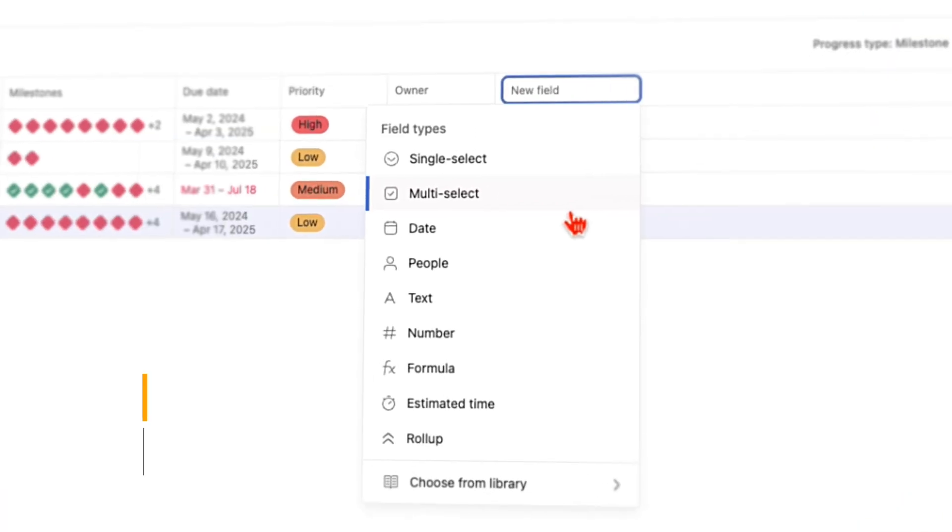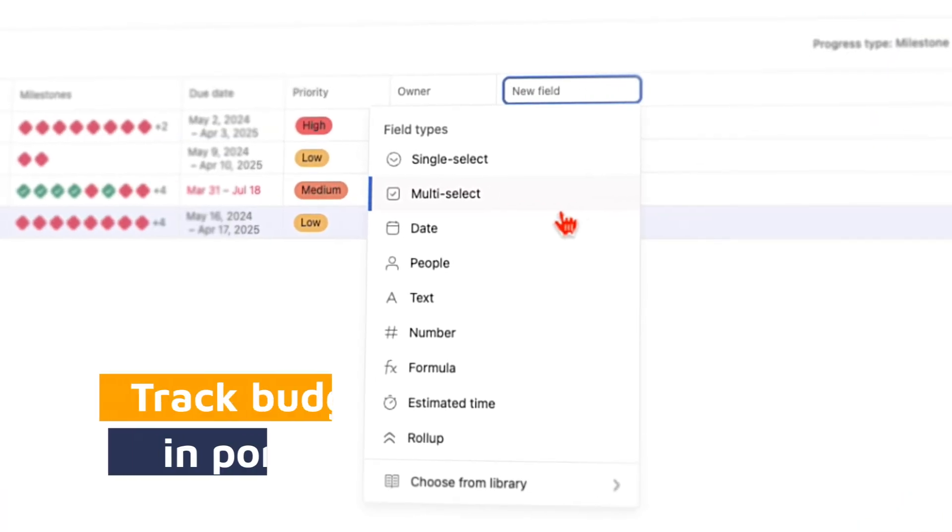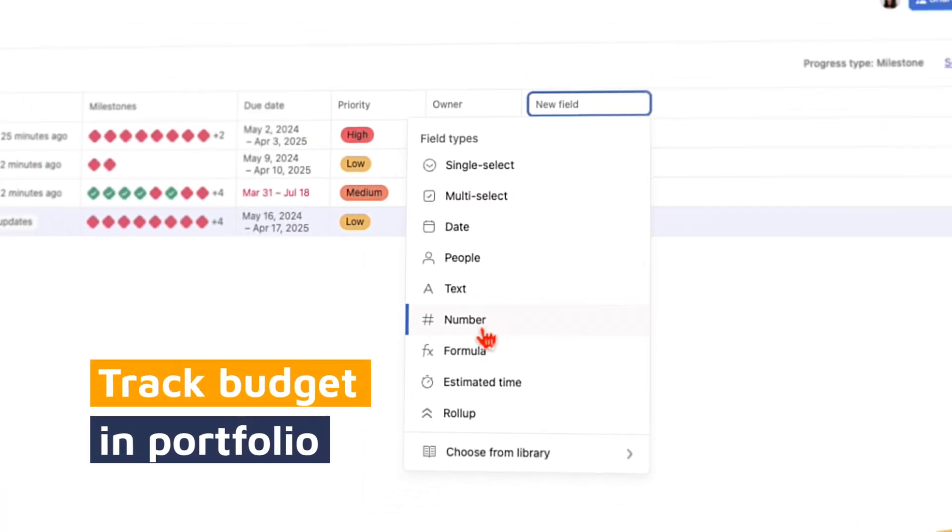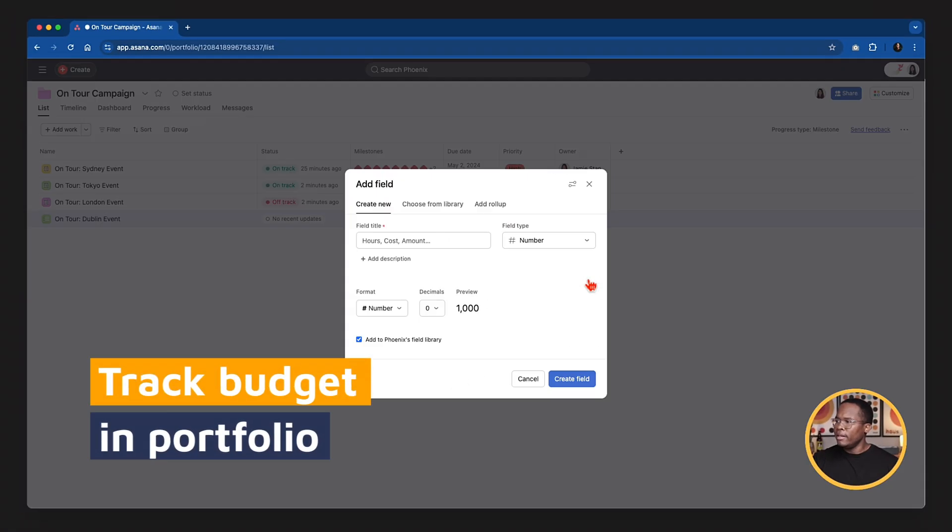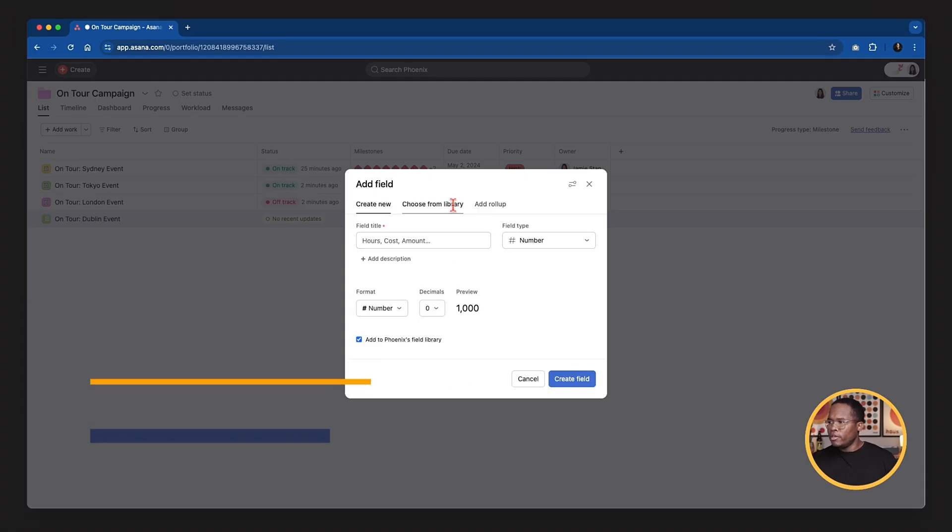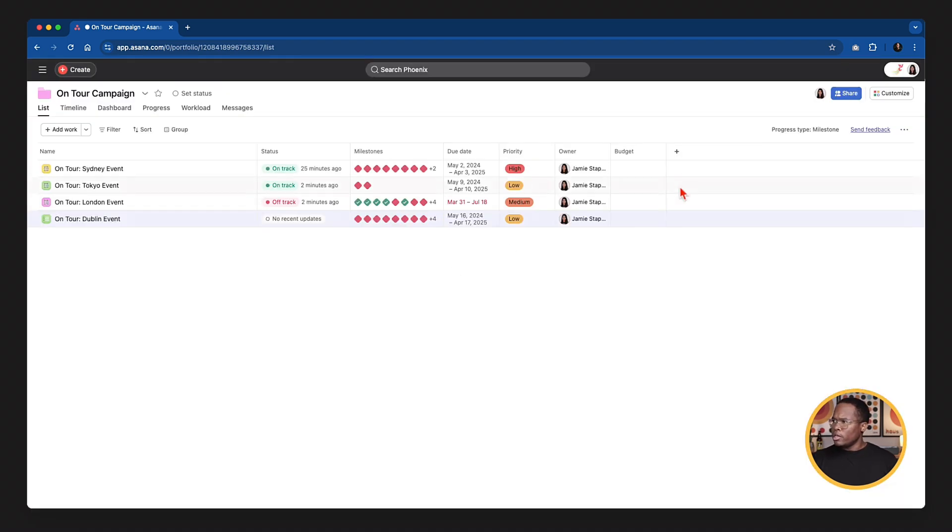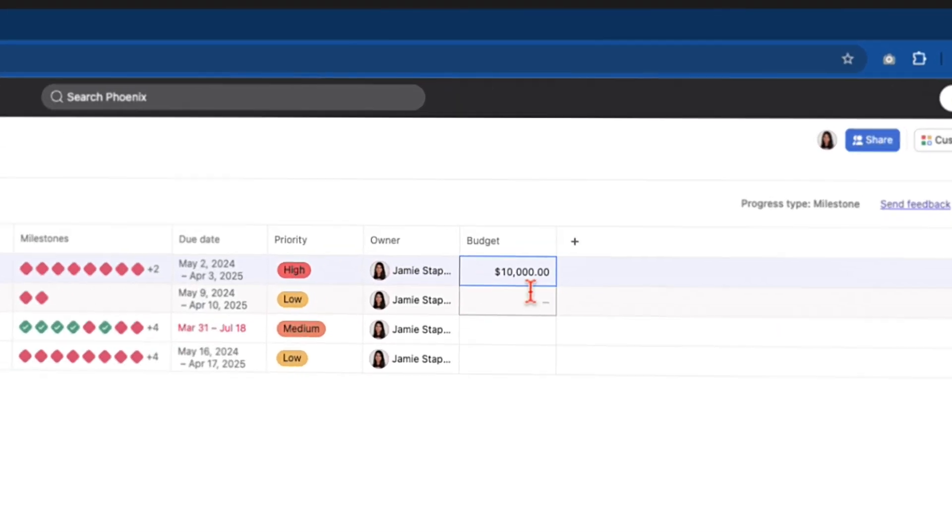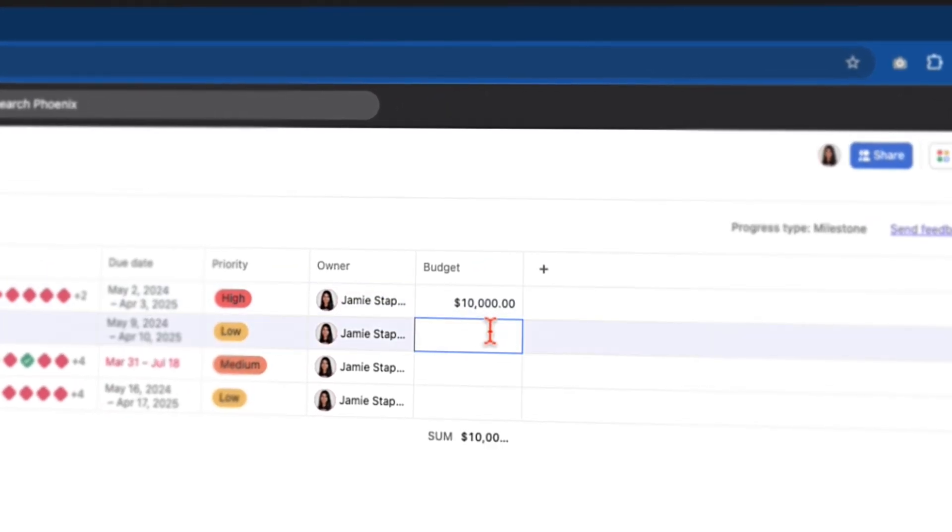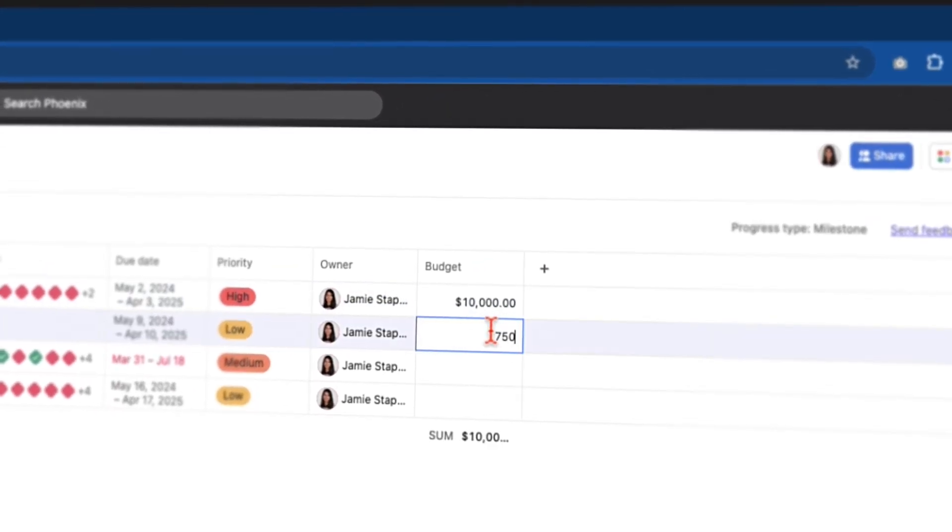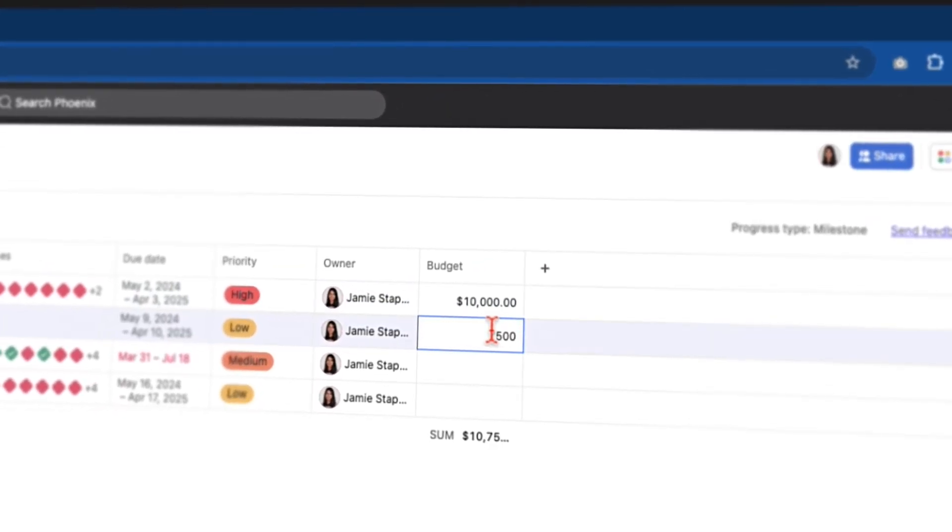So we were tracking budgets. As an example, we could add in a number field and I'm going to search my library first. See what we have for budget. So we've already got one there. That's great. And I can put in, we've got 10,000 for this event. We've got 7,500 for this event.